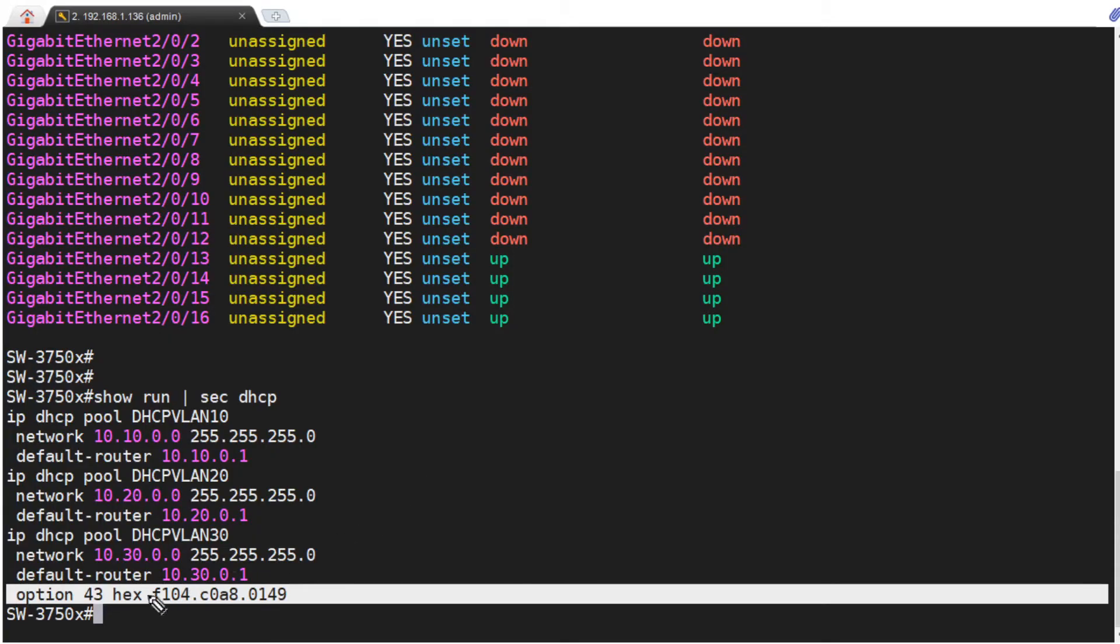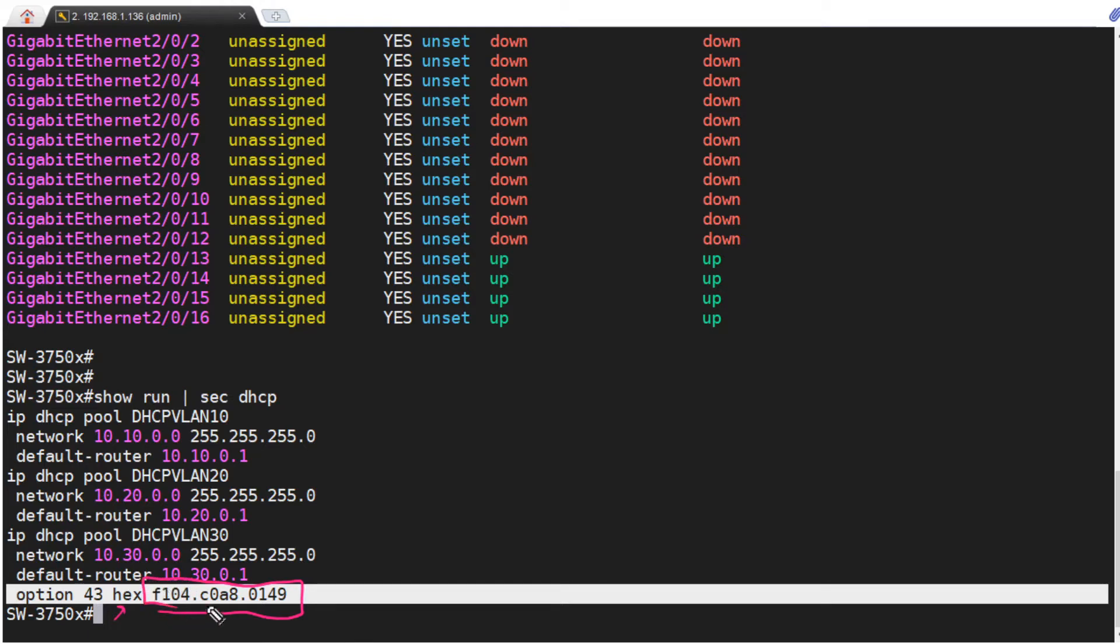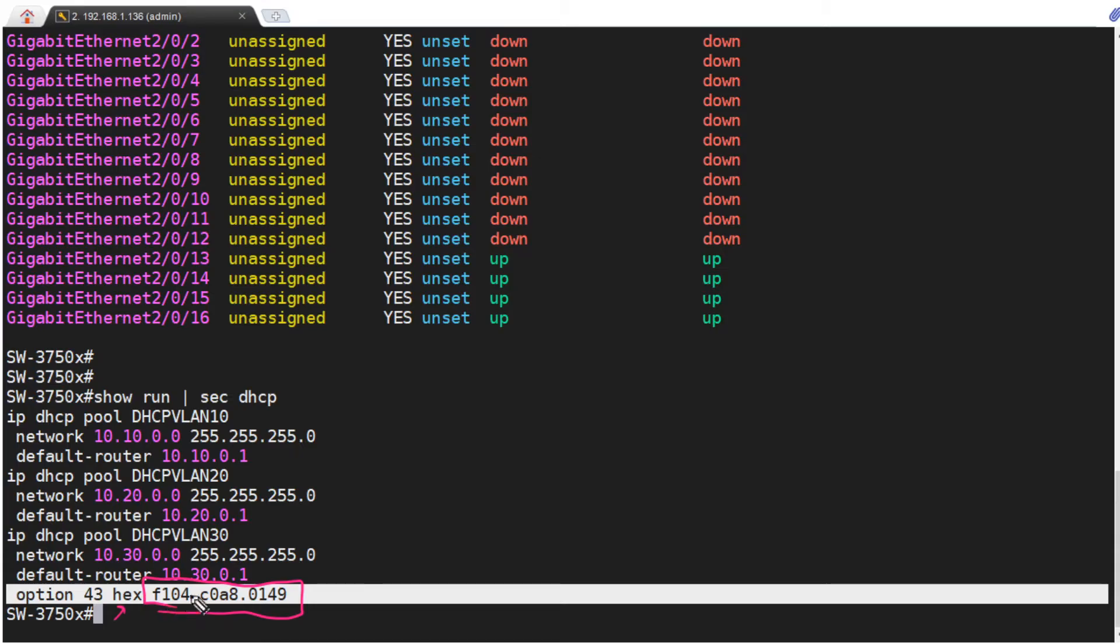Option 43 tells an access point what is the IP address of the controller, so it can call home, sync up, join that controller and become part of the family. And here's the syntax: option 43, then the keyword hex to specify it's hex, and then I put in this value right here. In fact, I didn't put the periods in, it added that for me. I also tried a couple other options with the keyword IP, where I thought I could just put in the IP address. But I was looking at the log files on the access point, and it was not having it, it could not locate it.